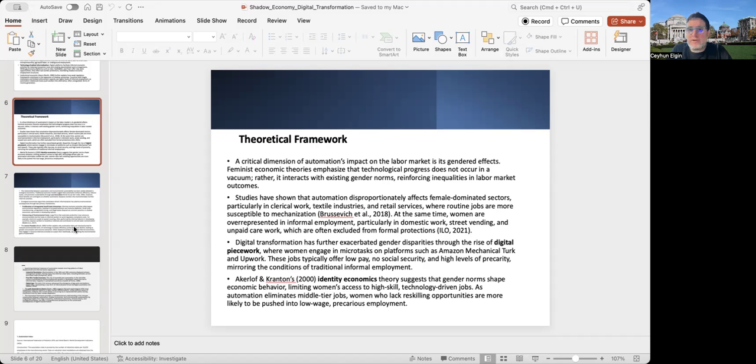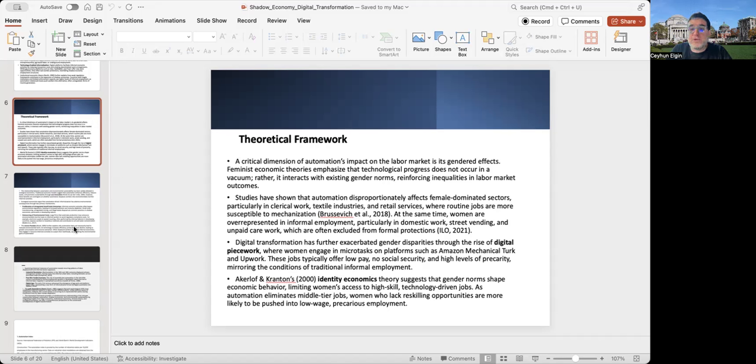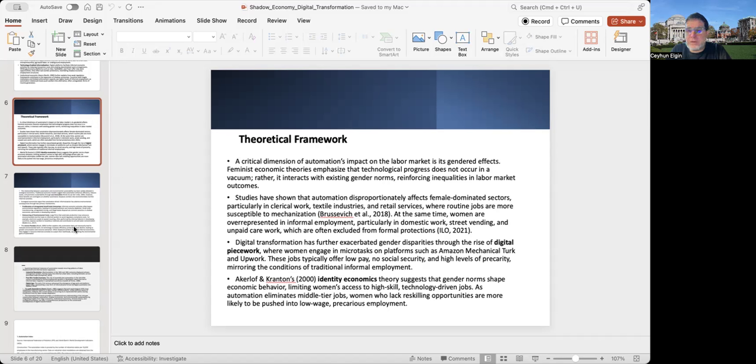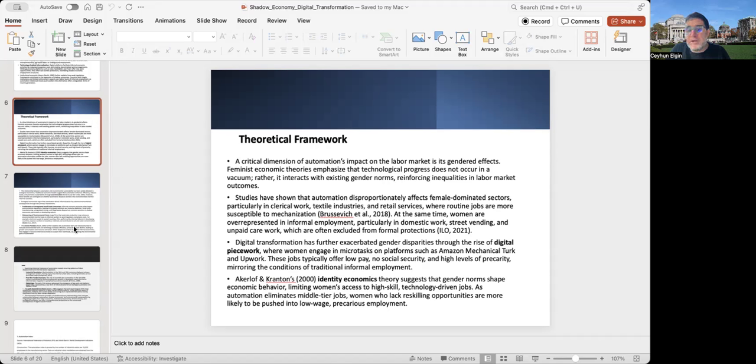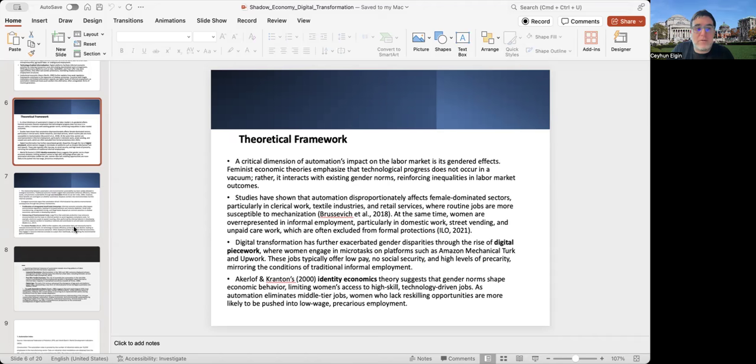In almost every country, female workers are overrepresented in informal employment. Digital transformation can further exacerbate gender disparities through the rise of digital piecework, where women engage in microtasks on platforms such as Amazon Mechanical Turk or Upwork, which pay low salaries without any social security and are characterized by a high level of precarity, similar to conditions of informal employment. Akerlof and Kranton's identity economics suggests that gender norms shape economic behavior, limiting women's access to high-skilled technology-driven jobs. As automation eliminates middle-tier jobs, women who lack reskilling opportunities are more likely to be pushed into low-wage, precarious, informal employment.